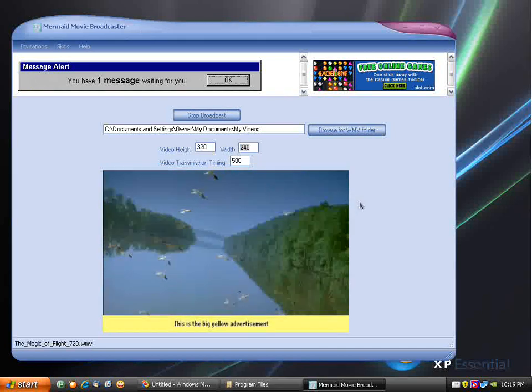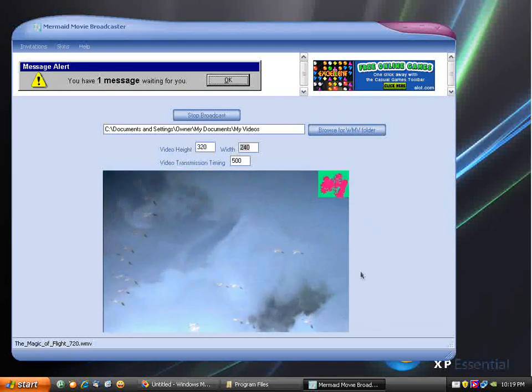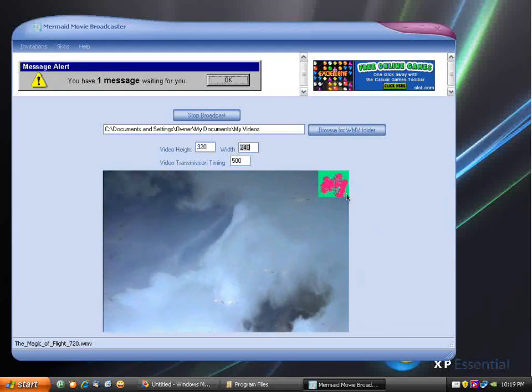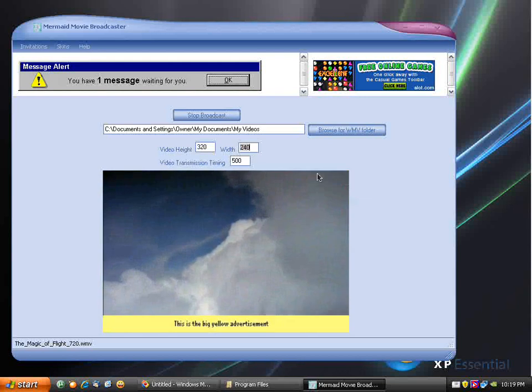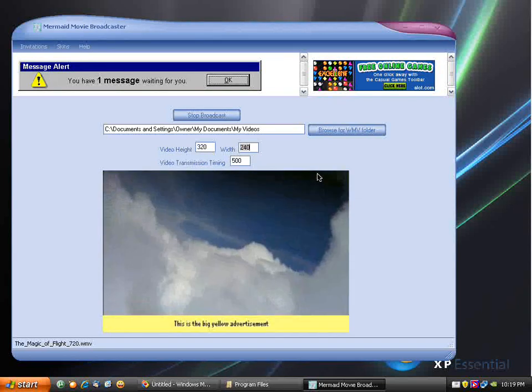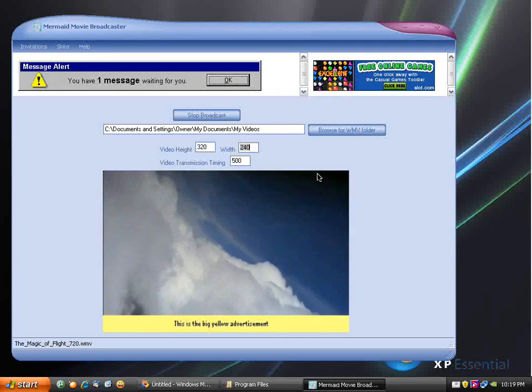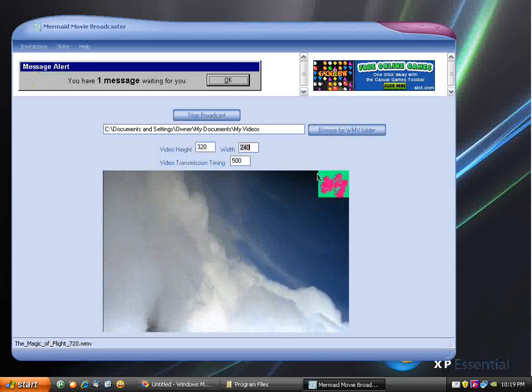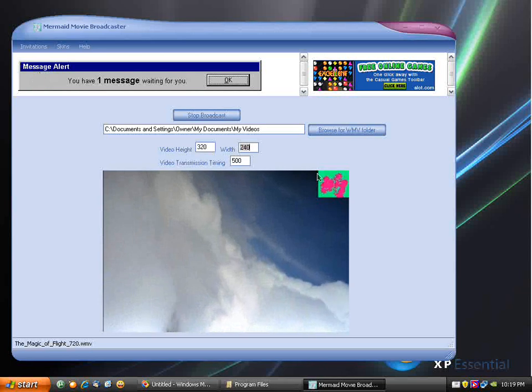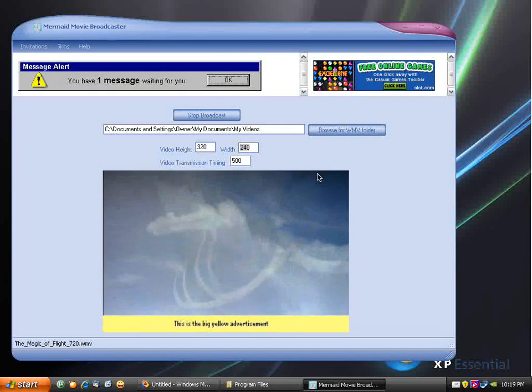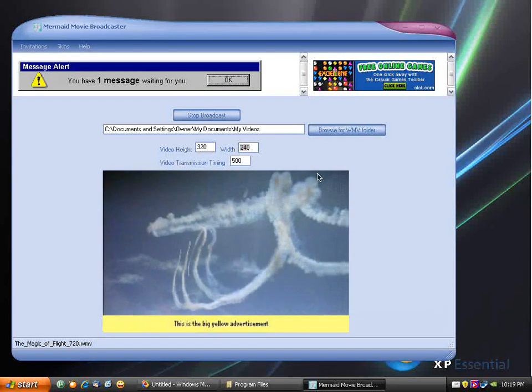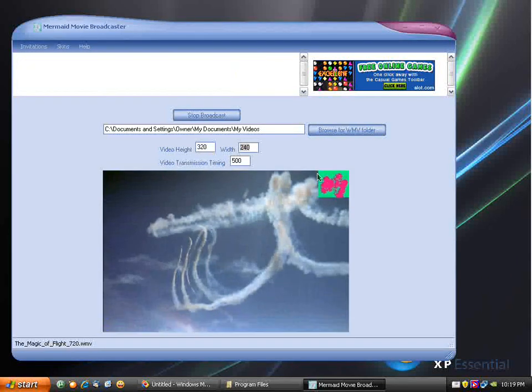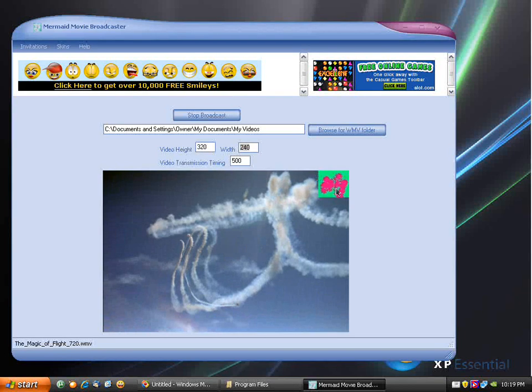Ad overlays are basically ads which show up alongside the video feed in a video broadcast. You can find these in Mermaid Movie, Mermaid Webcam, and Mermaid Multisource. In this video, I'll be showing you how to configure, add, and remove these ads.